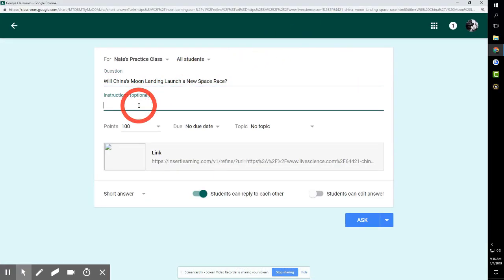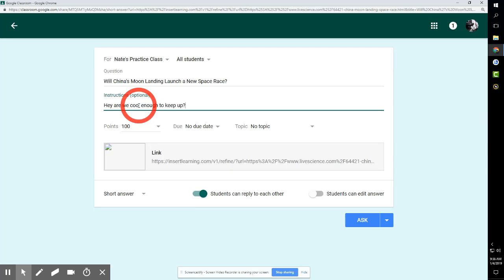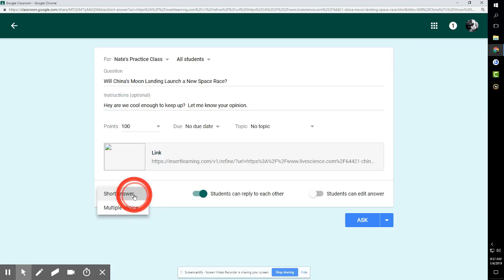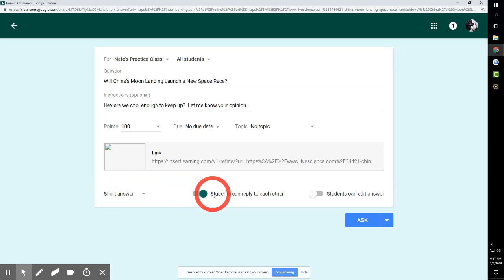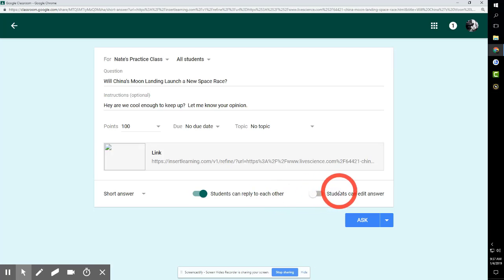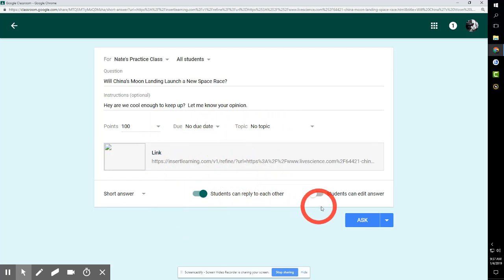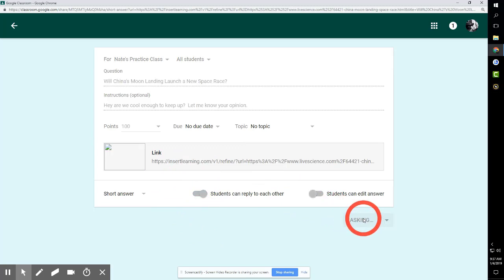Notice it brings it up. I'm gonna expand this so you can see well. Instructions: Hey, what do you think? Hey, are we cool or what? Cool enough to keep up? That's the thing. Let me know your opinion. So notice I've asked for a short answer. The other option would be multiple choice, but I like short answer. You can let students reply to one another so you have an online conversation, and you could even have students edit their answer later if you wanted. I'm not into that. We can give points, due dates, topics, all that kind of stuff.